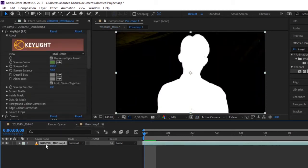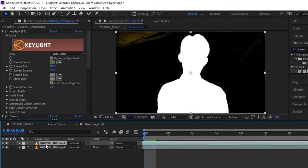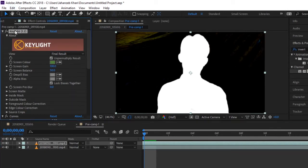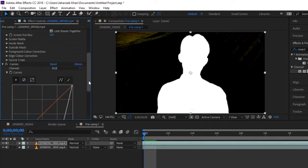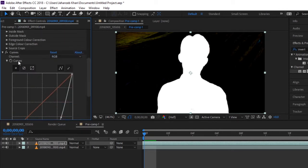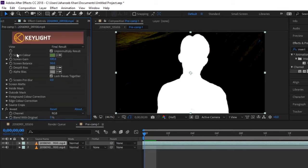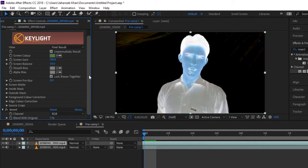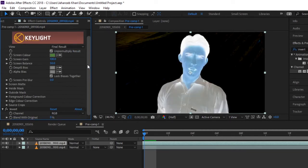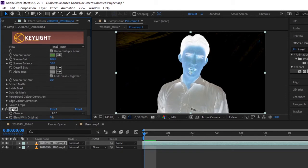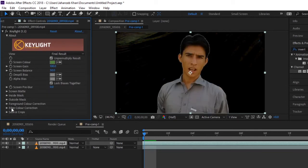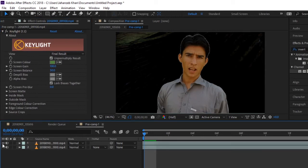I mean duplicating this - duplicate this and now remove everything. Remove Curves, this one, and Invert from this one. Do not remove Key Light. So there will be now two videos.